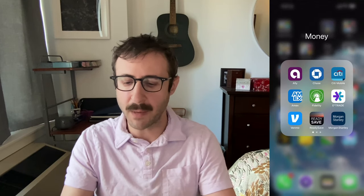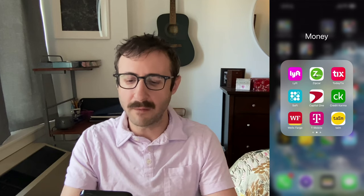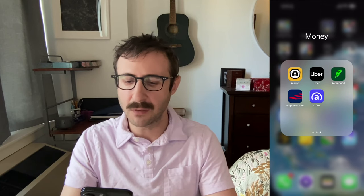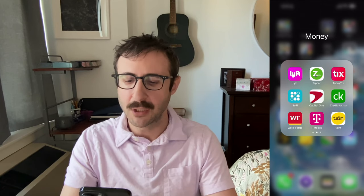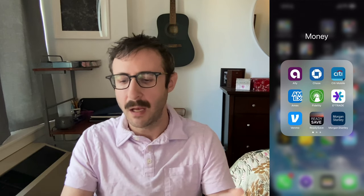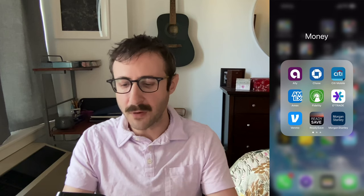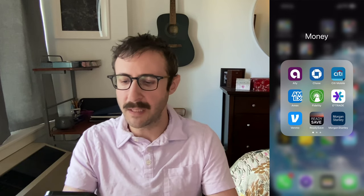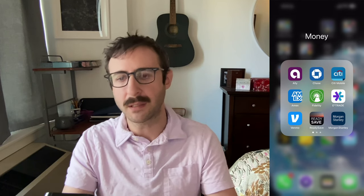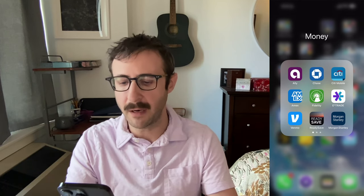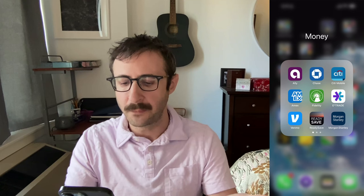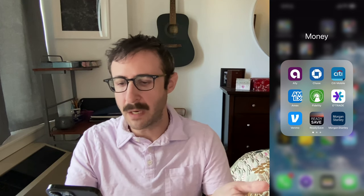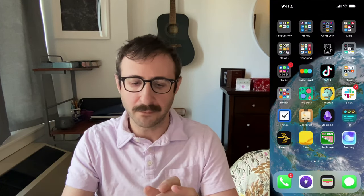Next is all my money apps — I have all of them that you could possibly think of. Anything that's related to money just kind of goes in here. The first page is the ones I use most frequently — I bank with several banks, so that's what I have here. But other than that, if it's money-related, I just drop it into that folder.